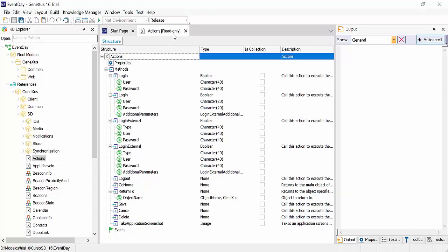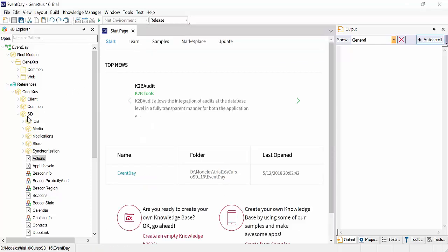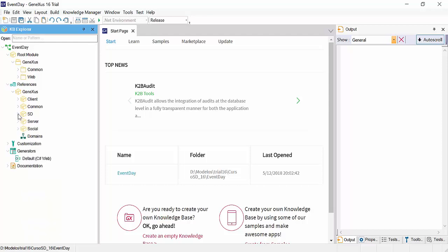They're mostly external objects, some of them specific for smart devices. These external objects, which as we'll see later, will be fundamental to develop our native mobile applications.